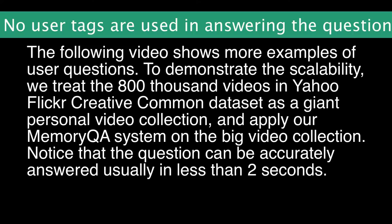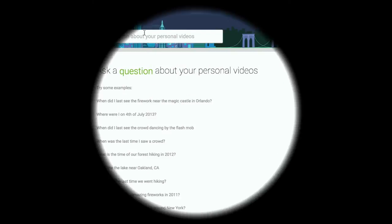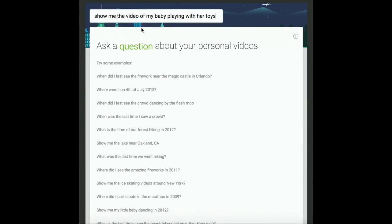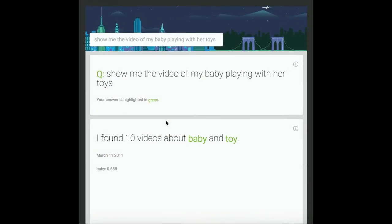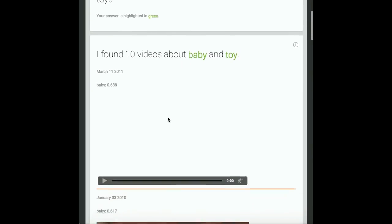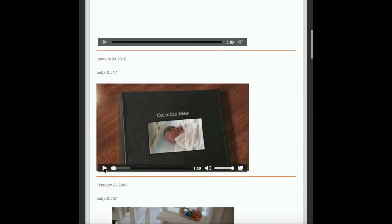Notice that each question can receive an accurate answer usually in less than 2 seconds. The question is: Show me the video of my baby playing with her toys. The system responds: I found 10 videos about baby and toy.